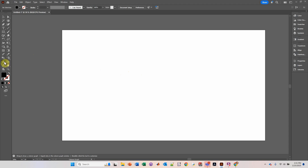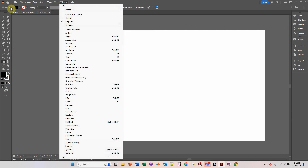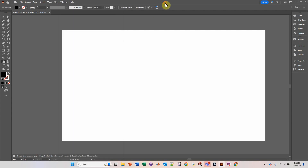Go over here to the left, and you should see a graph that says three bars. If you don't see these two columns of tools over here, go up to Window, go down to Toolbars, and click Advanced. Also, you should see a Control toolbar up top. If you don't see that, go over to Window and then click on Control so that that shows up.